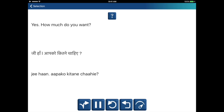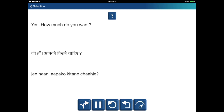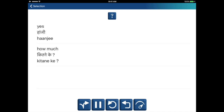Yes, how much do you want? Ji haan, aakko kitne chahiye? Yes — haan ji. How much — kitne ke? Ji haan, aakko kitne chahiye?